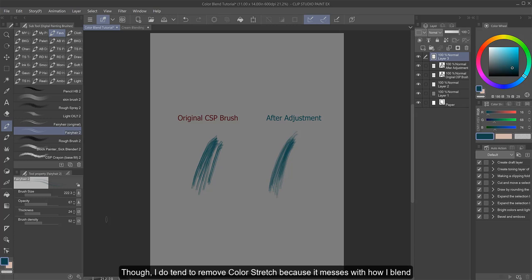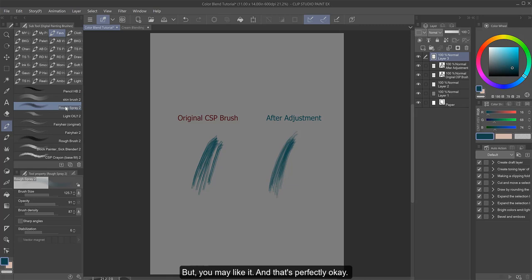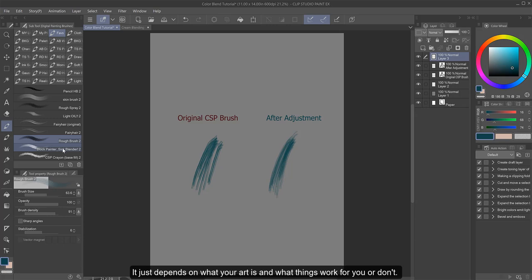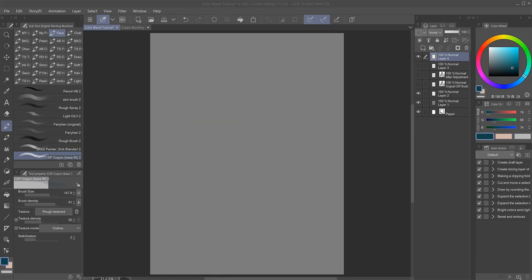Though I do tend to remove color stretch because it messes with how I blend and can make my colors muddy. But you may like it, and that's perfectly okay. It just depends on what your art is and what things work for you or don't. So you do want to experiment with your brush settings a little.